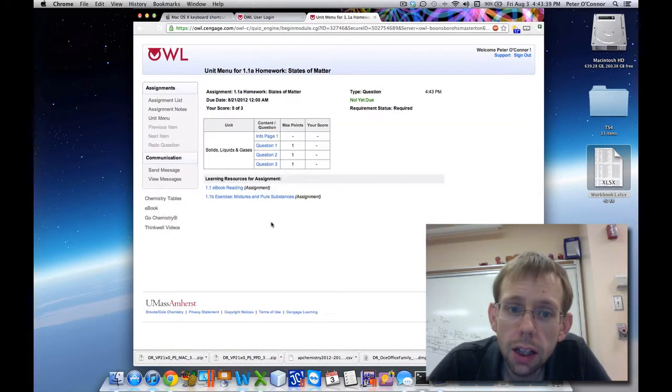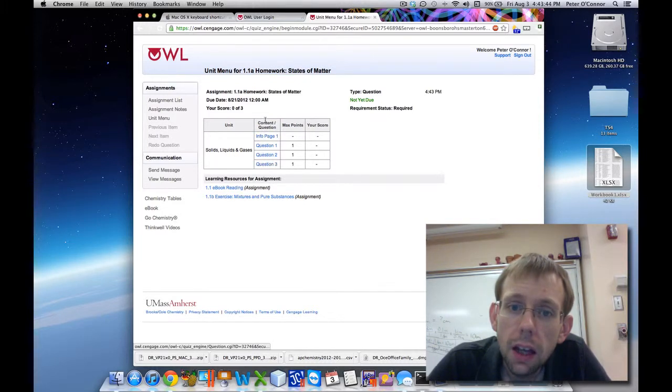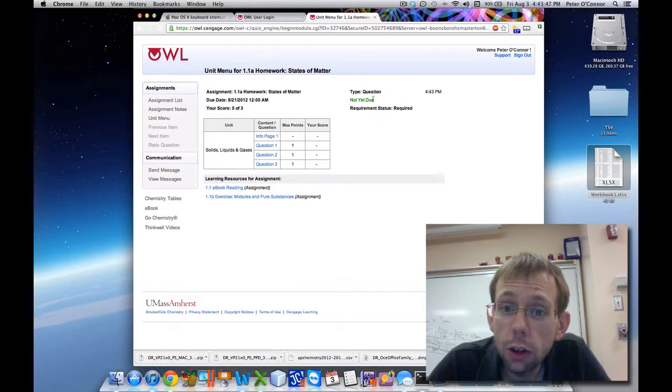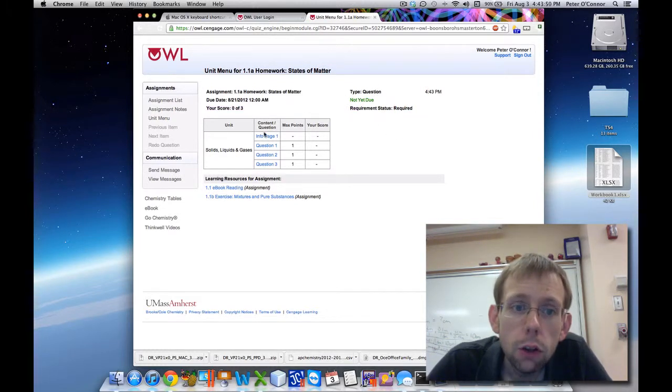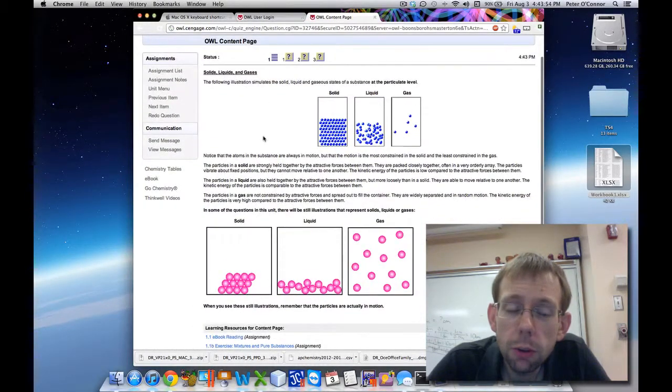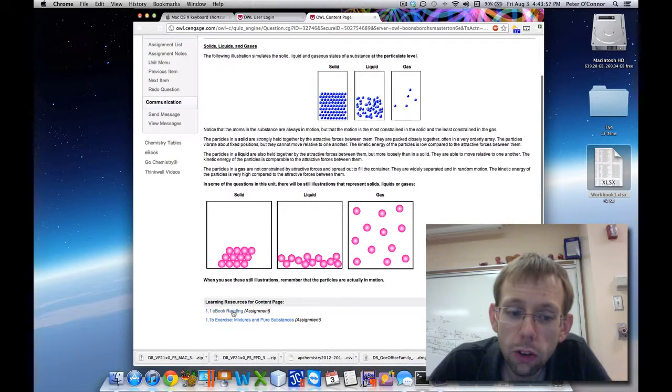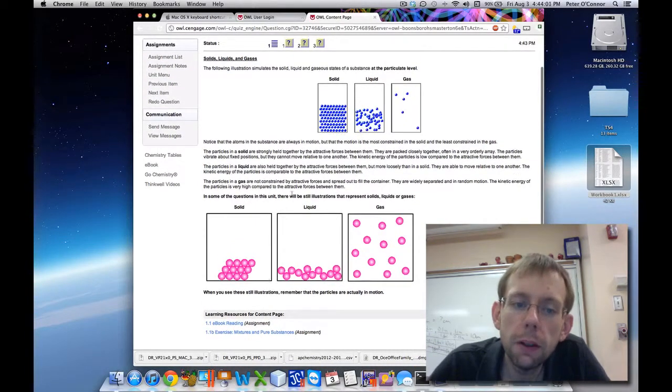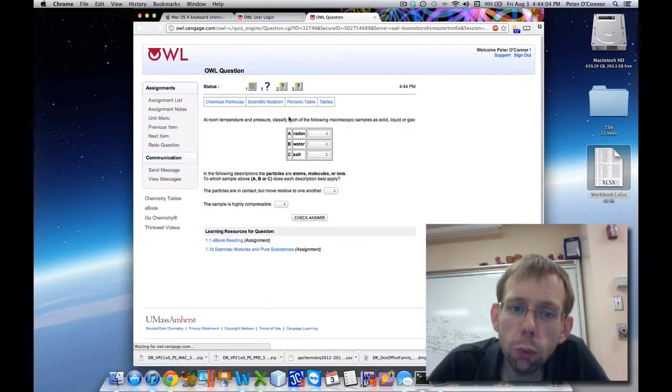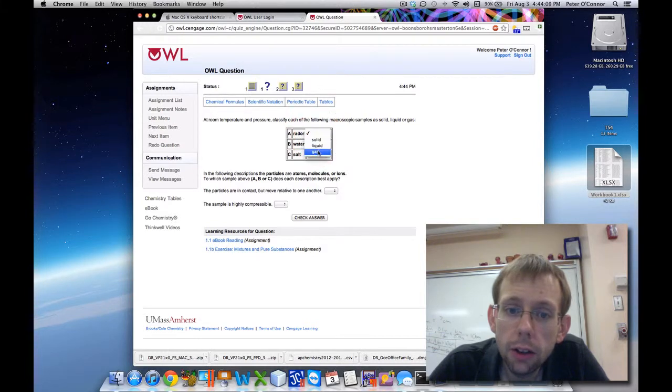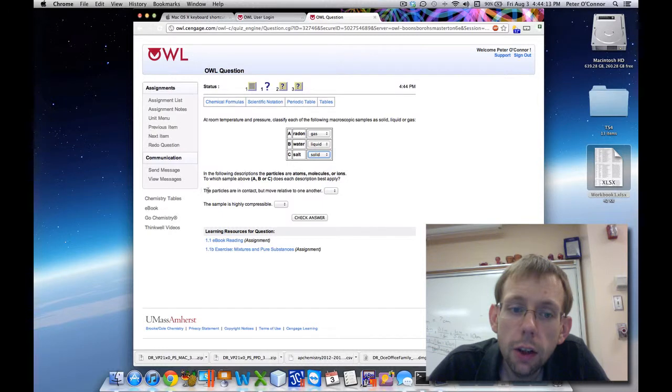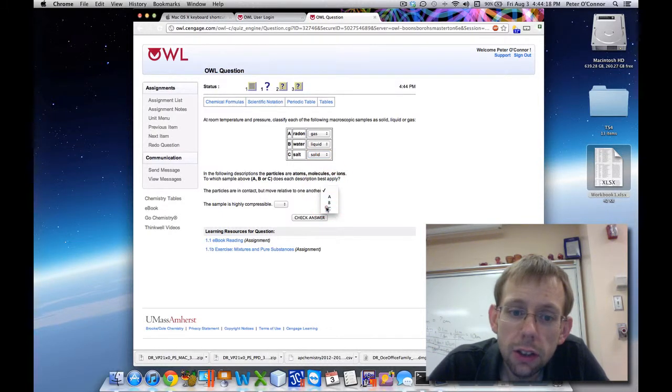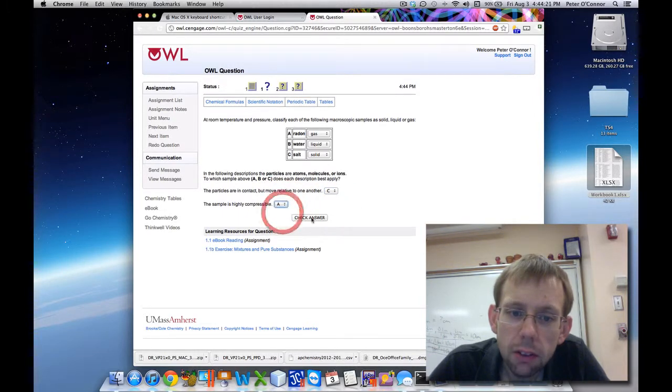So what you need to do is click on it. Let's say I'm ready to do homework 1.1a, I just click on it. It tells me the information page. I have three questions. Tells me the types, it's a question, it's not due yet, it's required. So now I can read the info page. It'll tell me a little bit about information I'm going to do. Learning resources tells me where in the book I can find information about this. I'm ready to do question 1, so I click on 1. So it asks me a question. Radon is a gas, water is a liquid, salt is a solid. Particles that are in contact but move relative to one another, that would be the liquid phase. So that's C, salt. State is highly compressible, that's a gas. I'm going to check my answer.